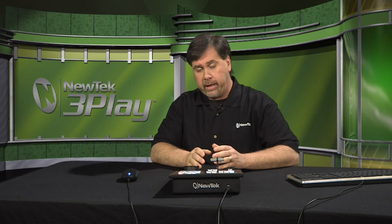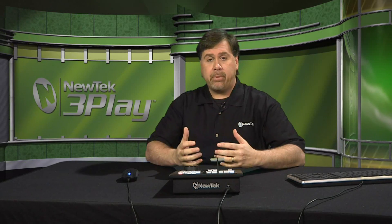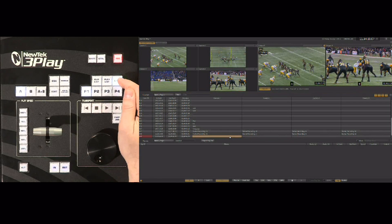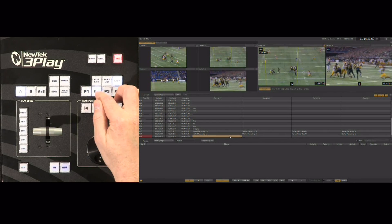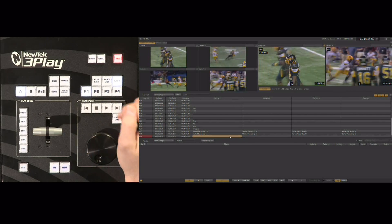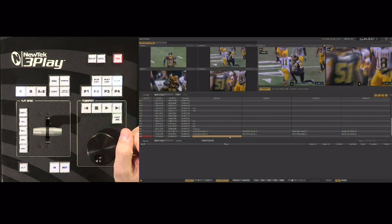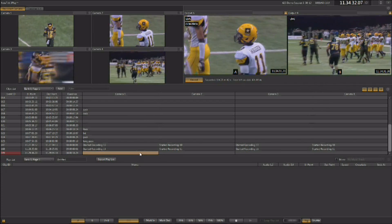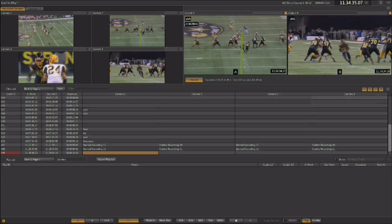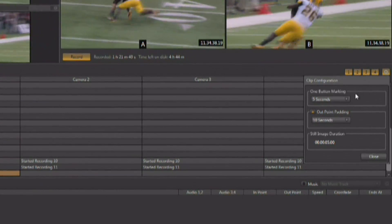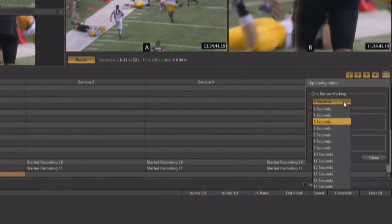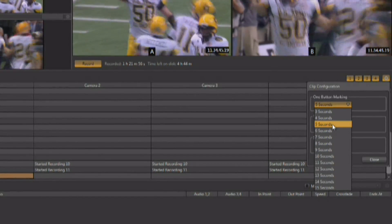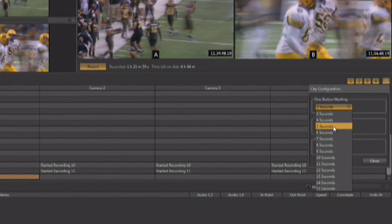Another way to create an event is to mark an out point without marking an in point. This is a great technique if something has already happened and you didn't mark an in point — it allows you to jump backwards in time and create an in point after the action has started. Go to the control surface, hit the live button to get back into live mode, and choose the angle you want. How far back in time it jumps when you hit mark out is set by going to the gear underneath the B output window — there's a one-button marking setting with a pop-up to select an amount of time.